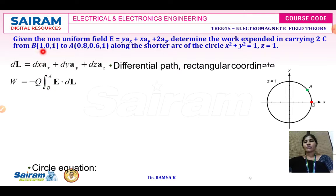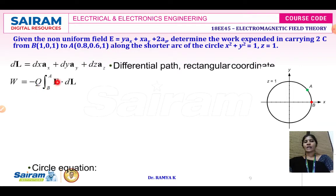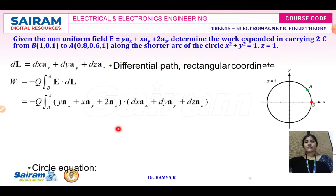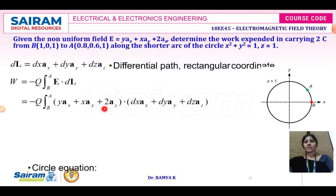The coordinate of B is (1, 0, 1) and A is (0.8, 0.6, 1). The X limit is 1 to 0.8, the Y limit is 0 to 0.6, the Z limit is 1 to 1, Q = 2 coulombs, and E = yAx + xAy + 2Az. Substituting E and DL = DX·Ax + DY·Ay + DZ·Az and taking the dot product, you get Y·DX + X·DY + 2·DZ.